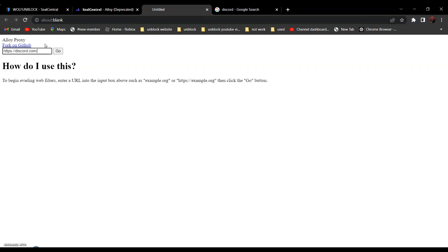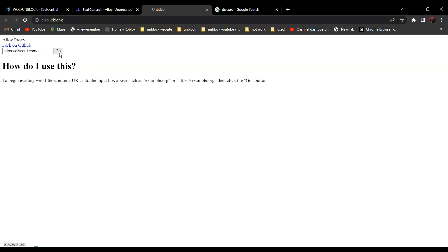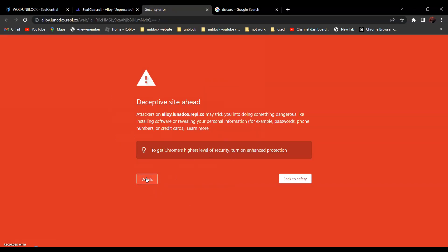After that, click Go. And if this page pops up, all you have to do is click Details, and then at the bottom of the page, click Visit This Unsafe Site.